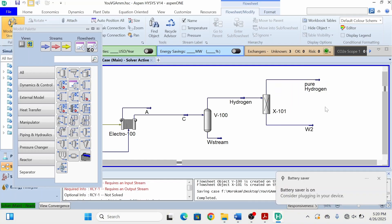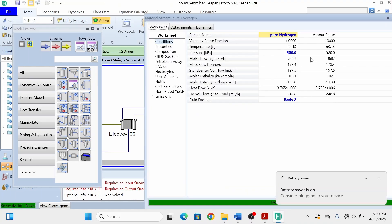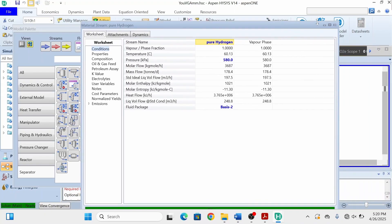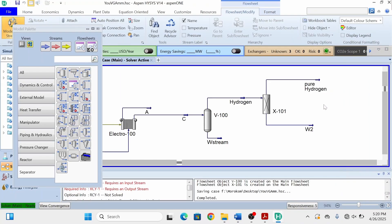In this way we have simulated our electrolysis part for the generation of green ammonia. The pure hydrogen we are obtaining is 36.87, which is very near to the stoichiometric amount of hydrogen calculated for the generation of 1000 tons per day of ammonia. That is all for this fourth video — in this video we have performed the electrolysis of water for the generation of pure hydrogen.